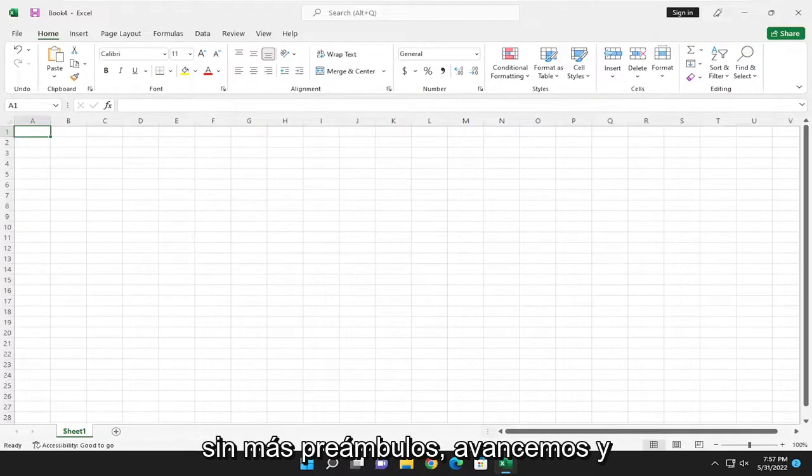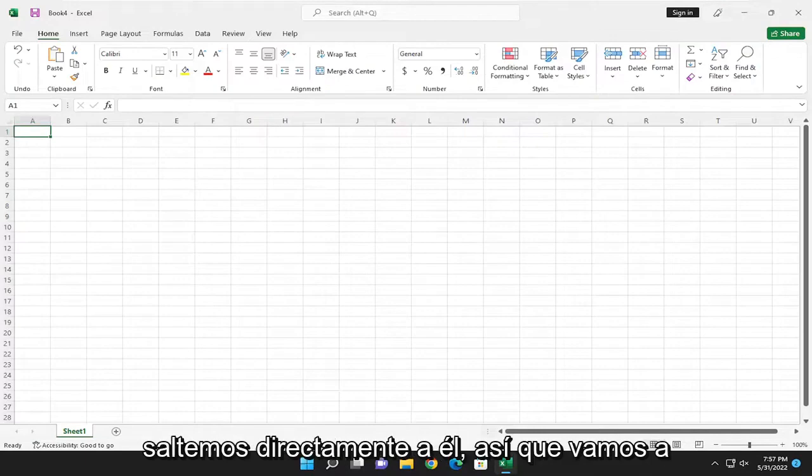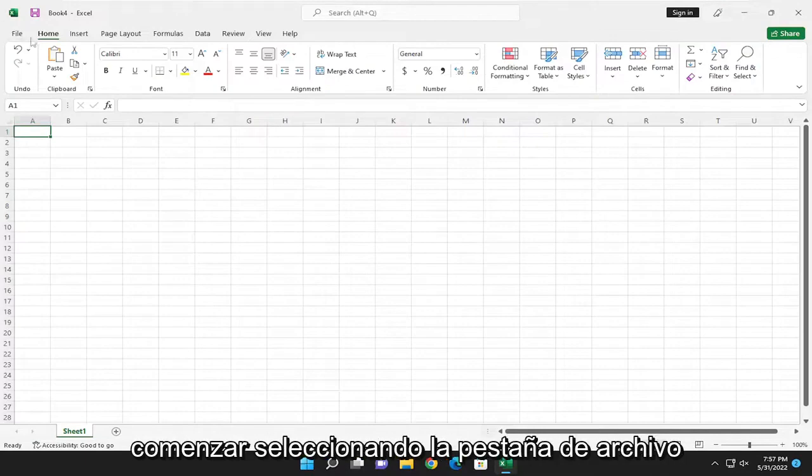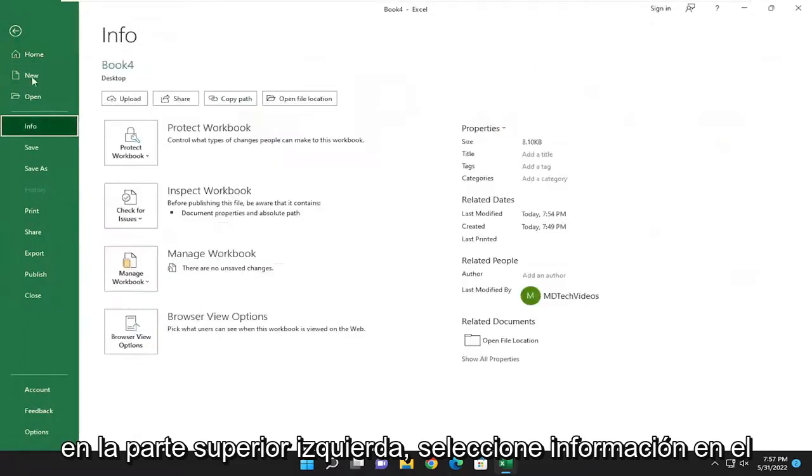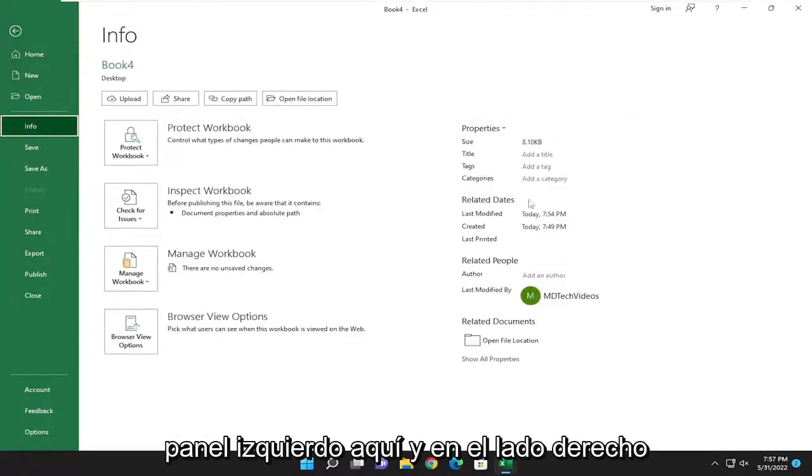Without further ado, let's jump right into it. We're going to start by selecting the File tab in the top left, then select Info on the left panel,